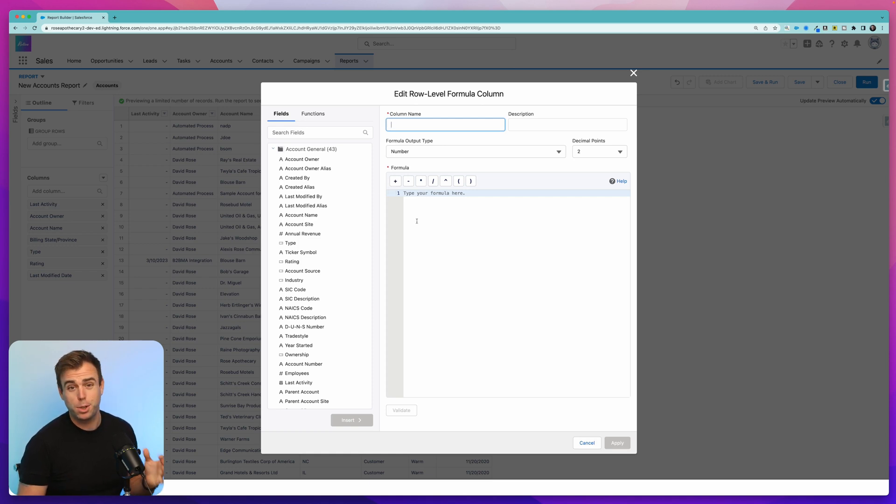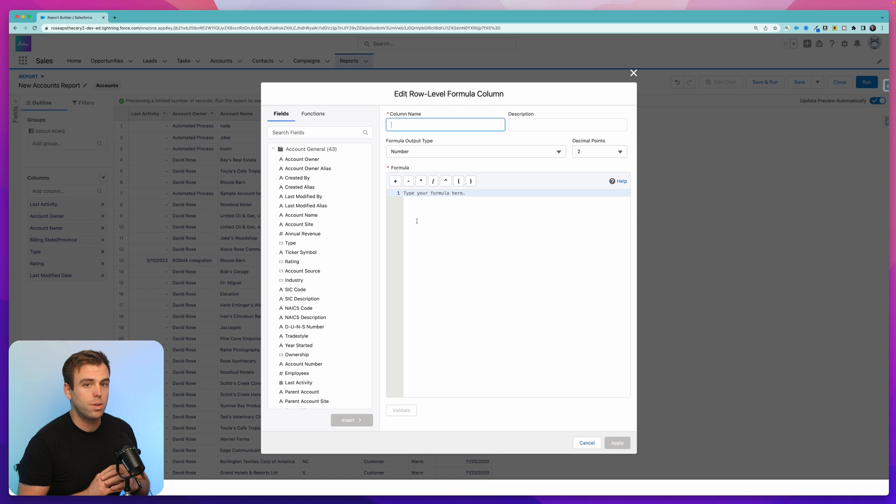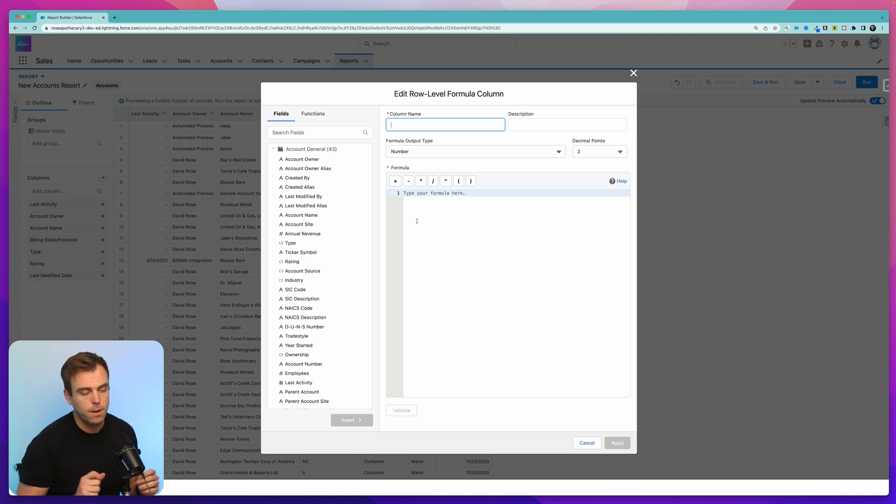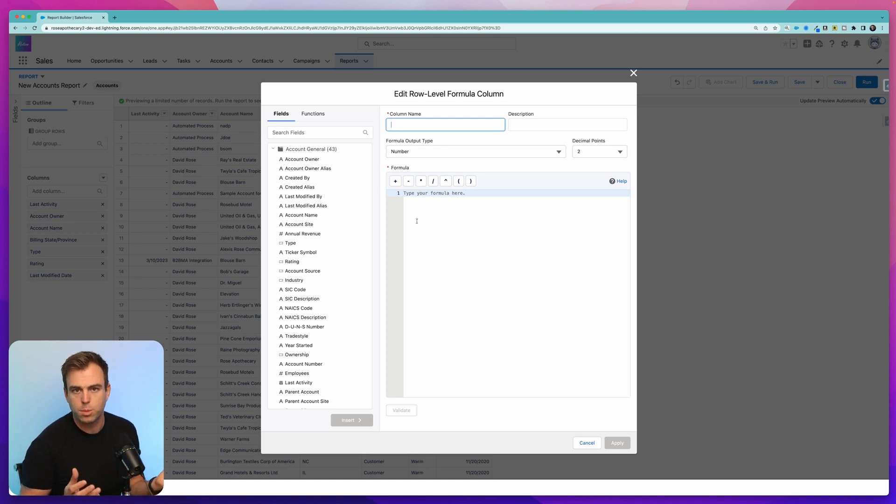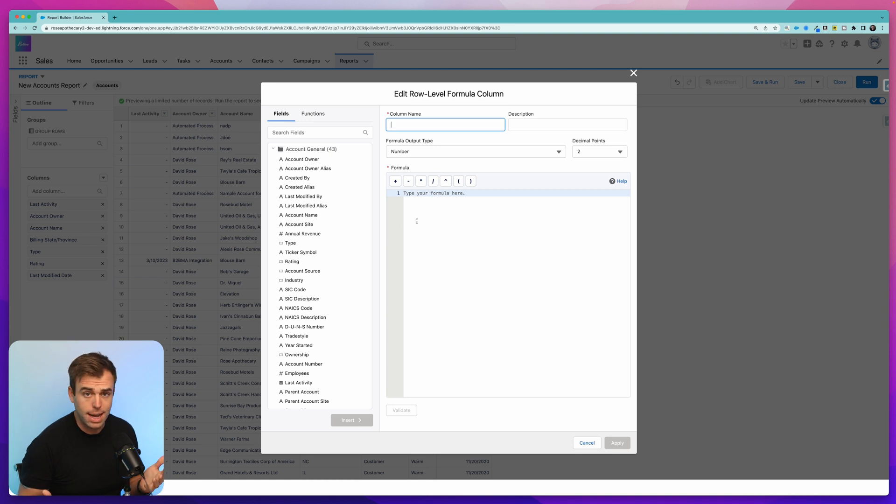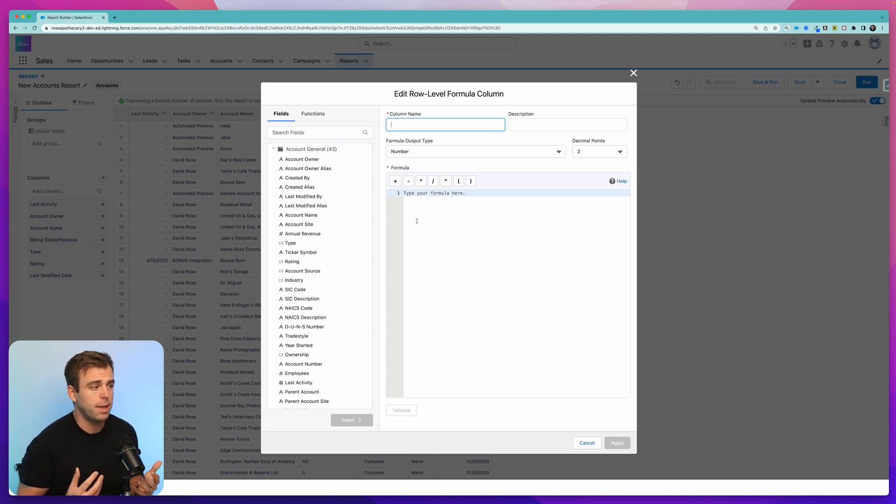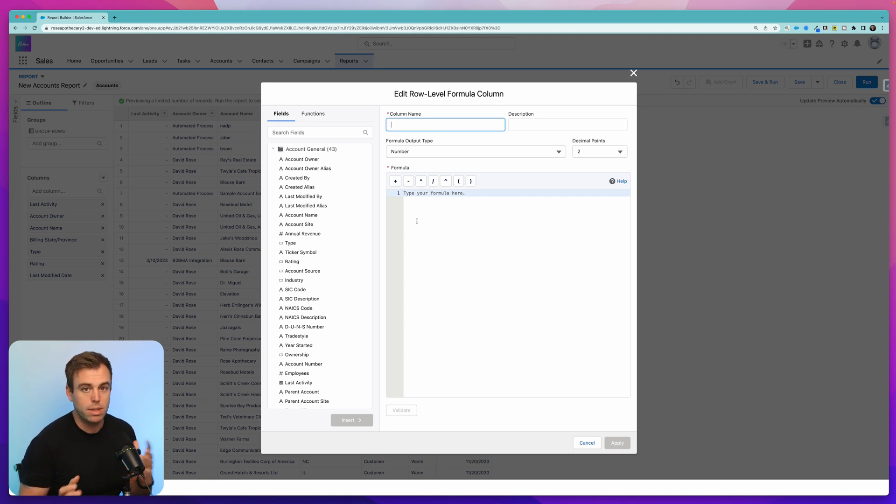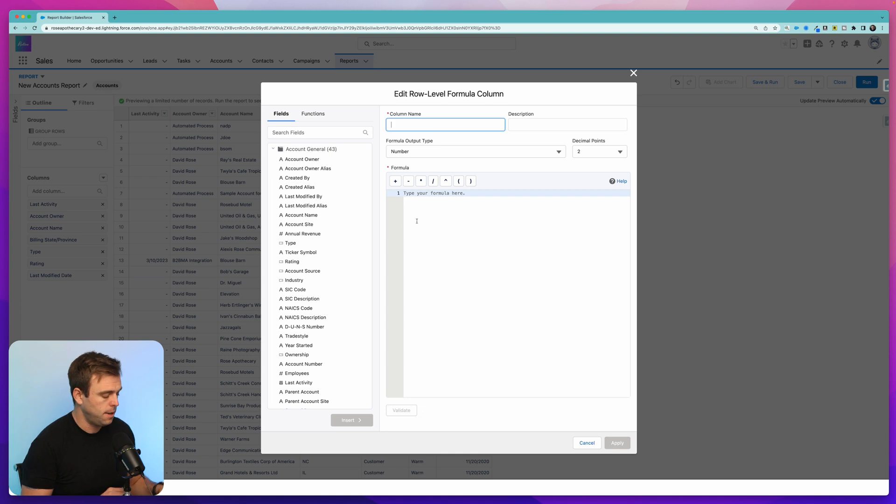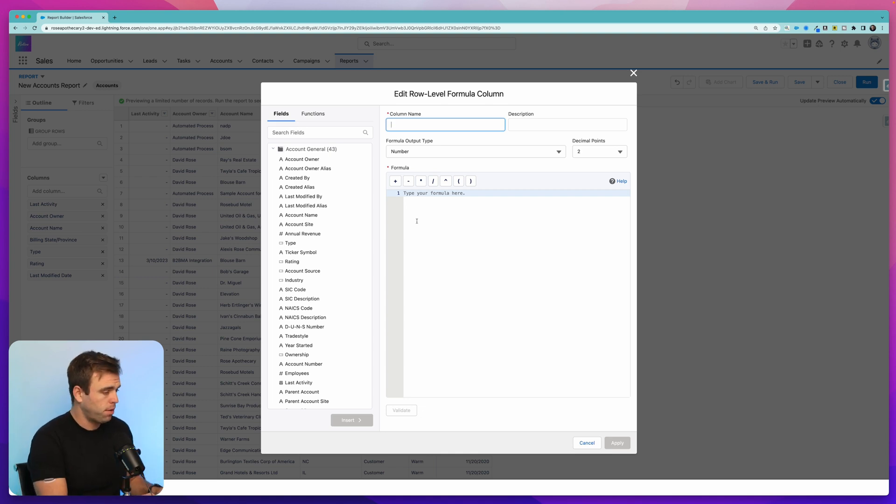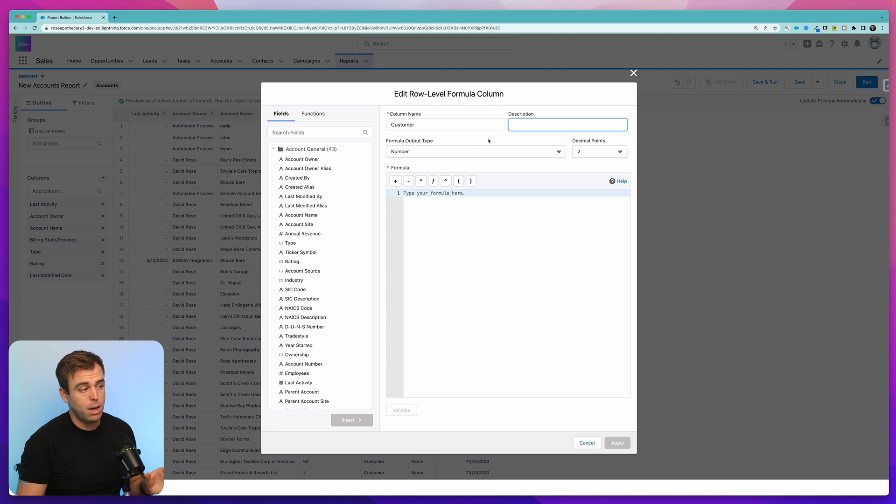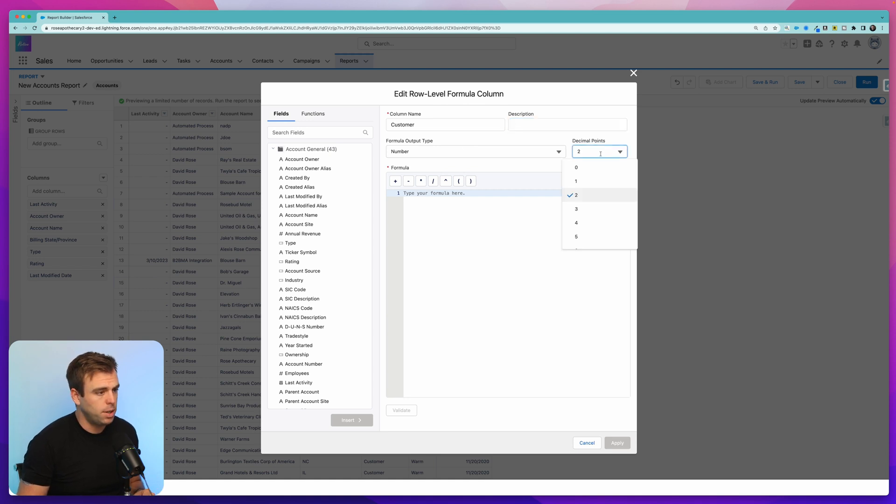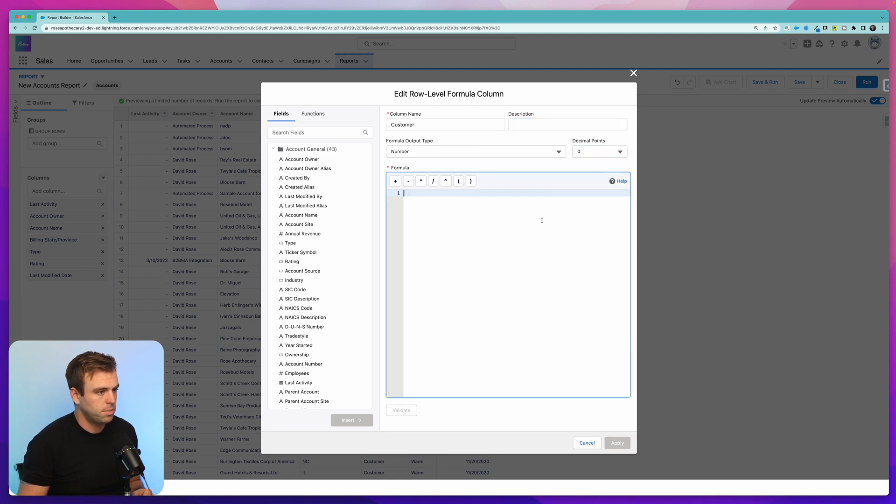The first example I'll show you is how to count just the customers in this report. So of course, if you just wanted customers, you could filter the entire report down to just show you customers or you could group by that type field, but maybe we just want to count them without limiting access to that other data. To do that, I'm going to name this formula customer. The output is going to be a number. We don't need any decimal points on that, so I'll change that to zero.